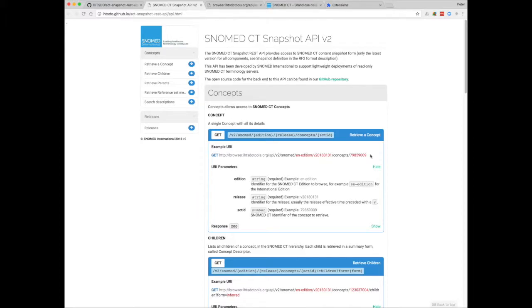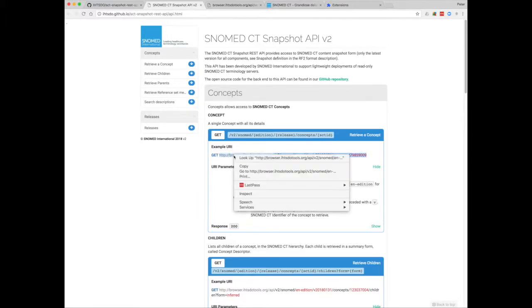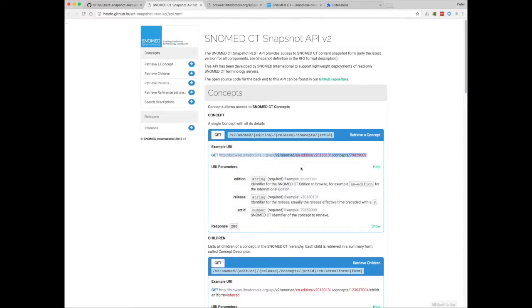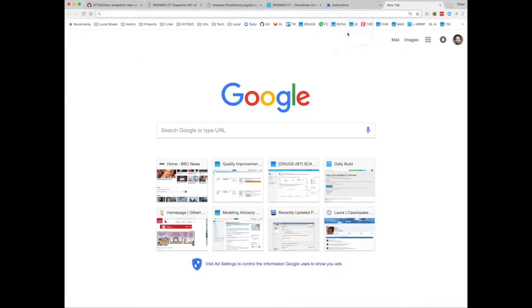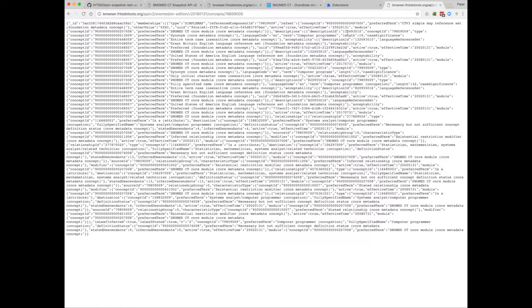Fortunately, the documentation page makes it fairly easy to just copy a URL. And we can paste that into our browser window. Fortunately, all of the calls in this API use the HTTP GET method, and so I can just paste them directly into the address bar of the browser.